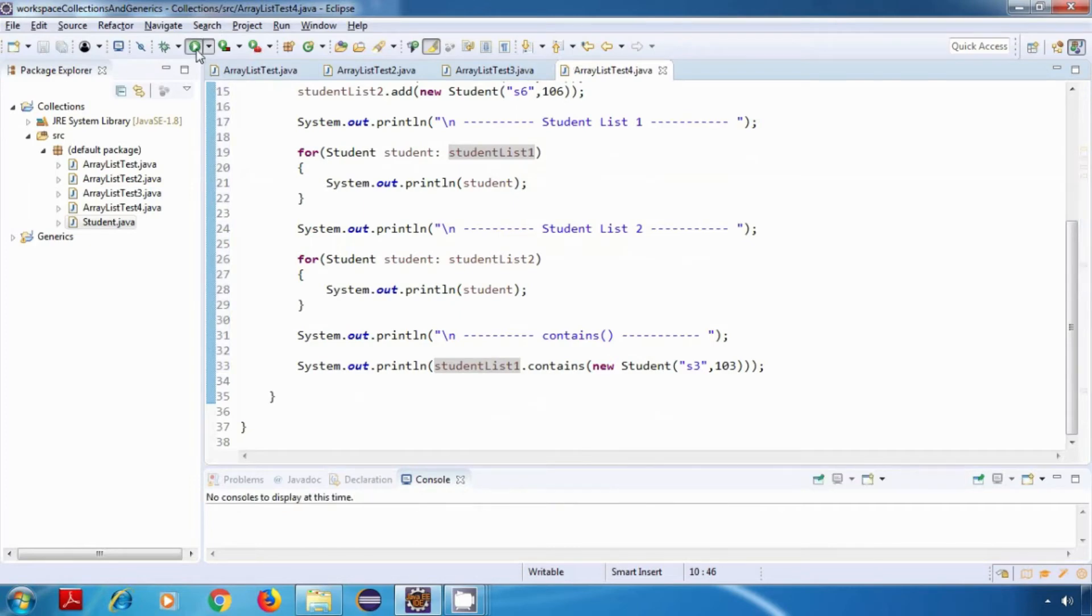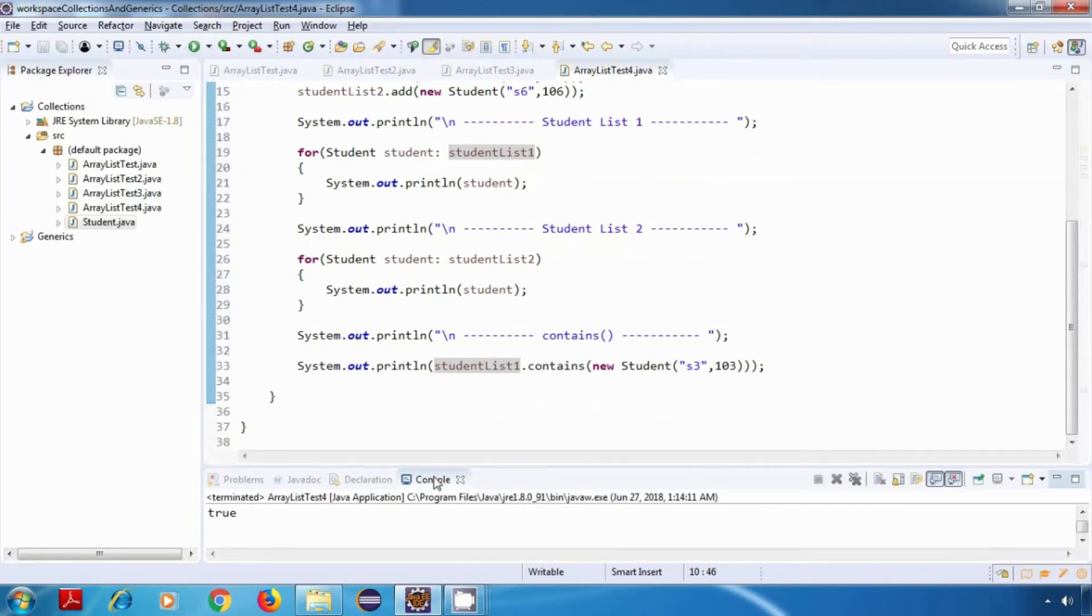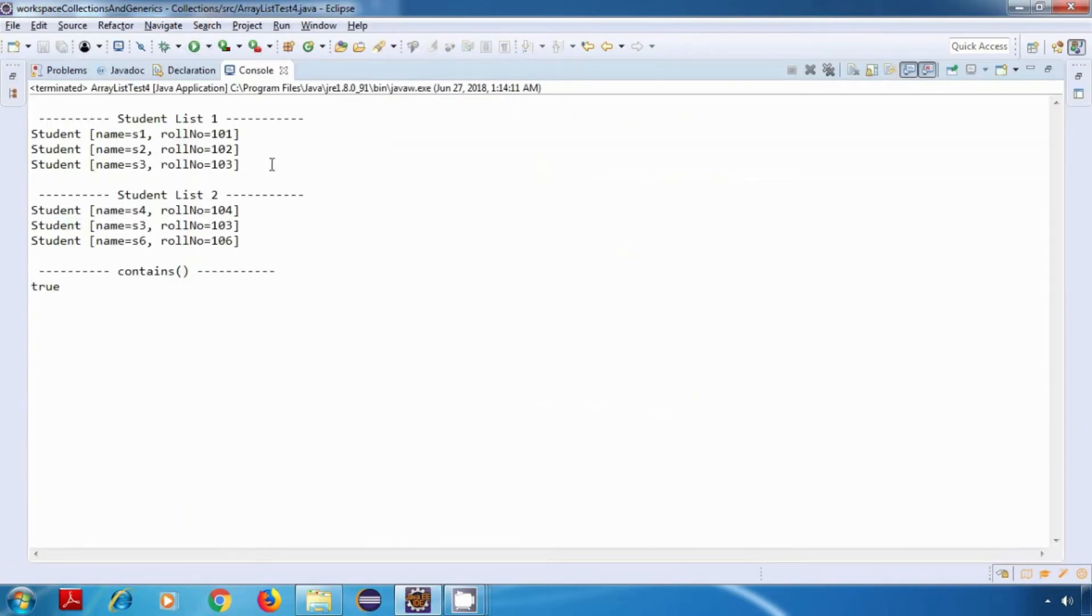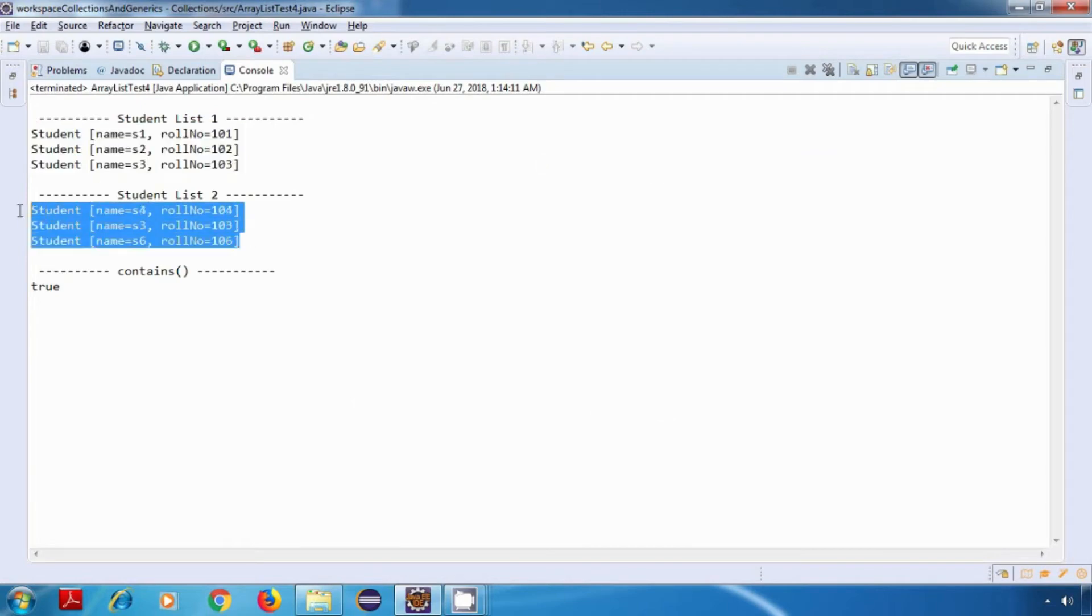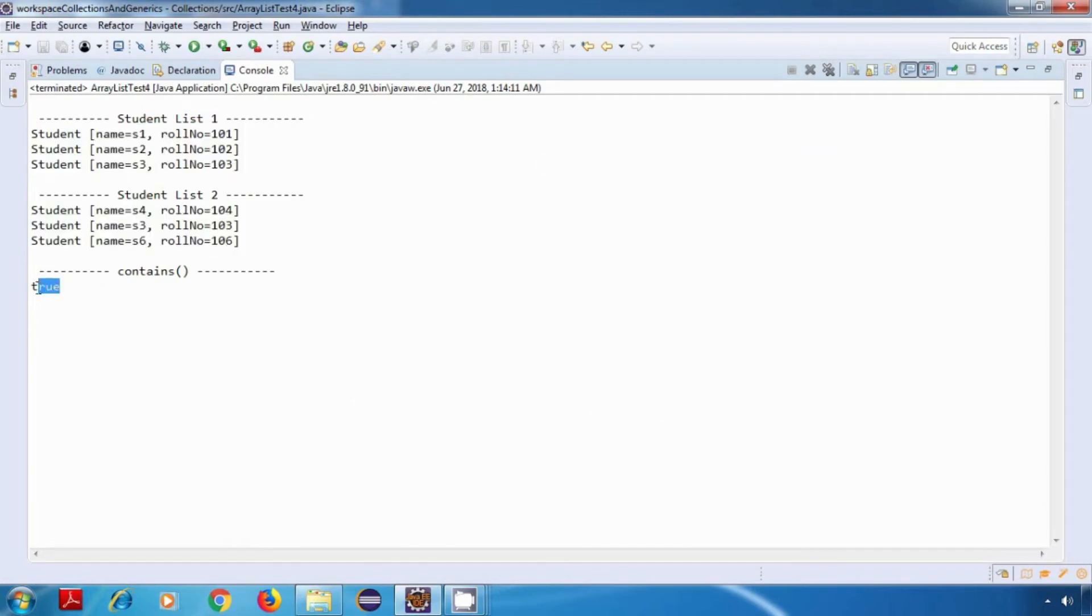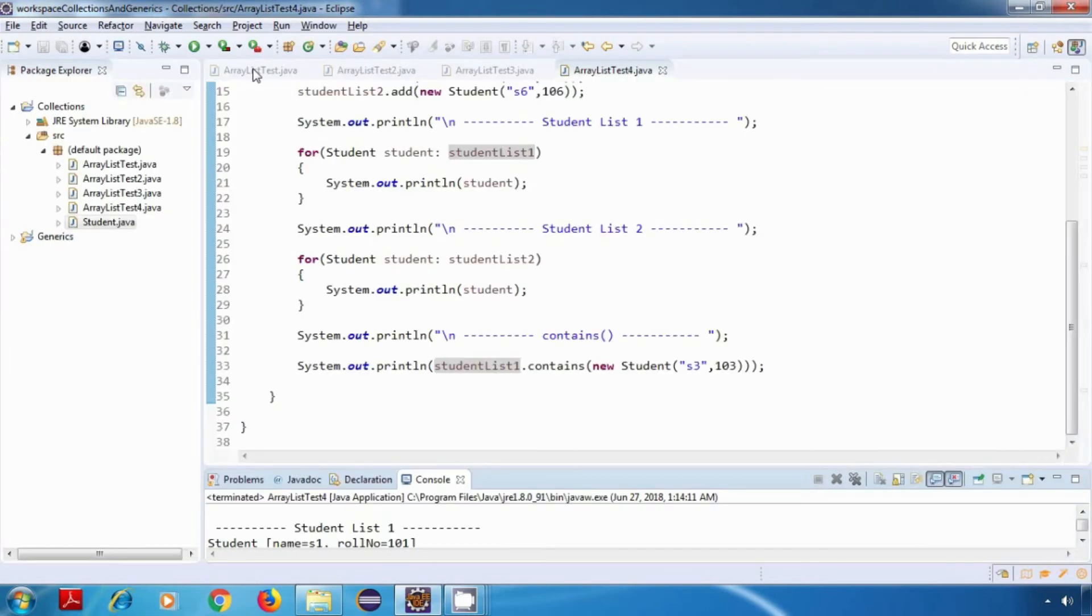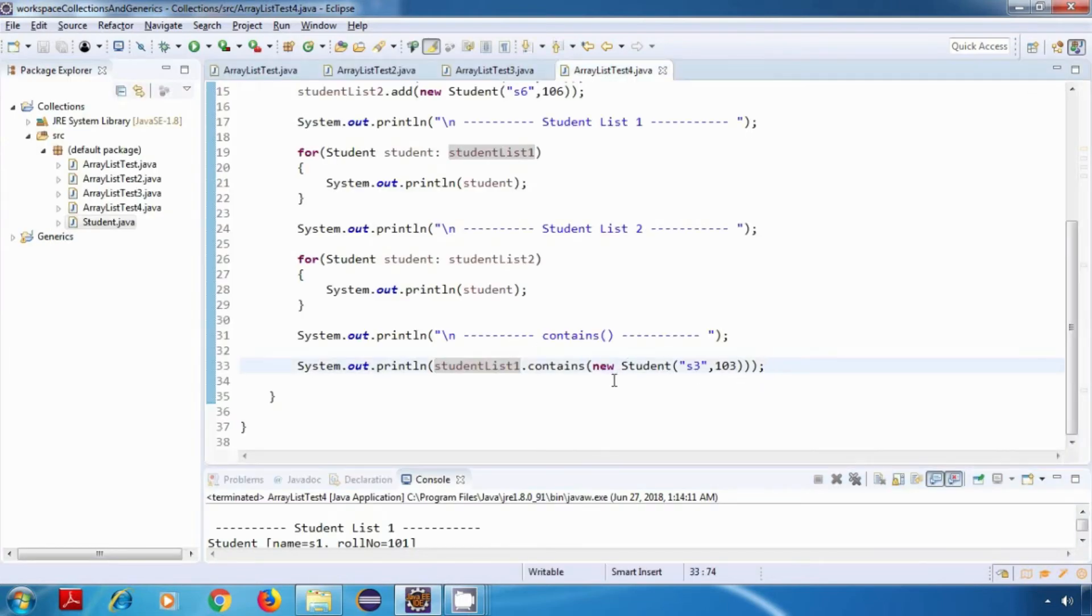So this is our List 1, this is our List 2, and this is the result of our contains operation. It has returned true, so it is working fine.